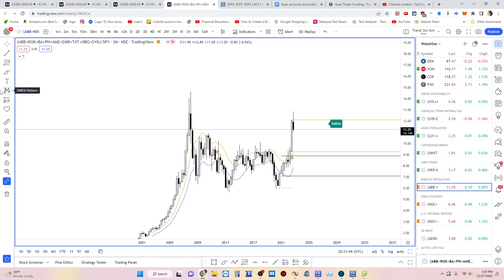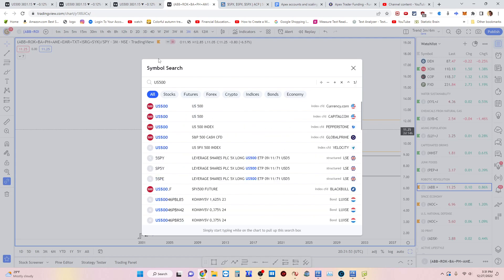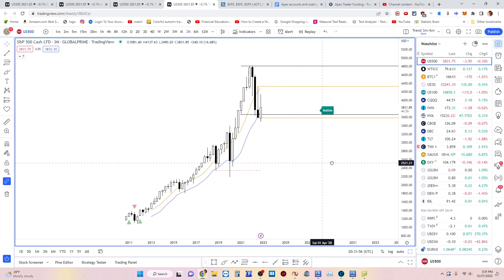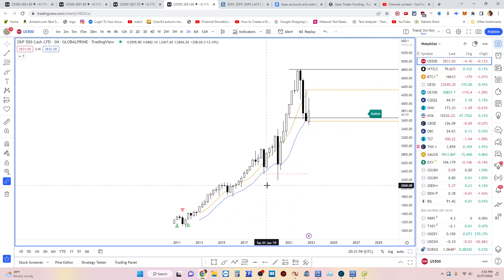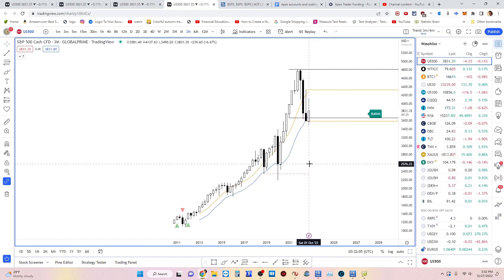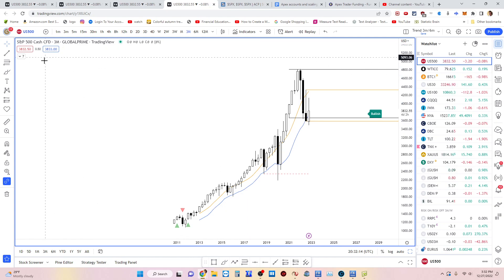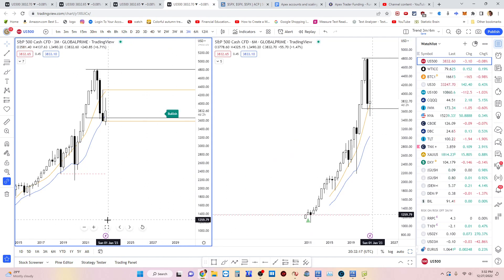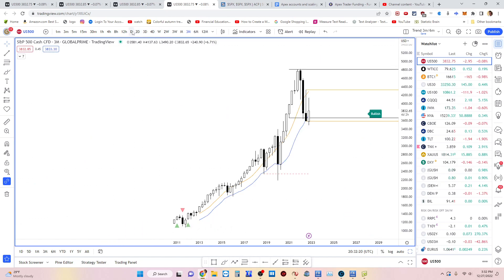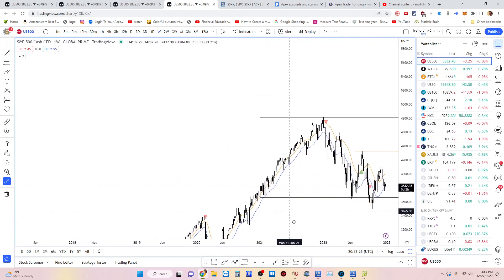Another pattern I like is the swing failure pattern. An example of that — maybe we can look at the SP500 — but it's usually seen across all forms of price action. It's kind of present here, but I want to pick something less forced. I'll go down in time frame to the weekly.